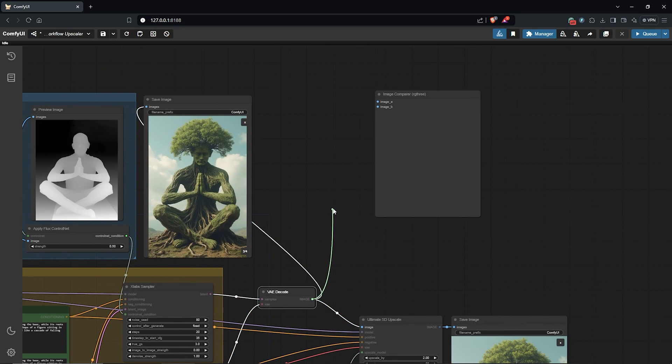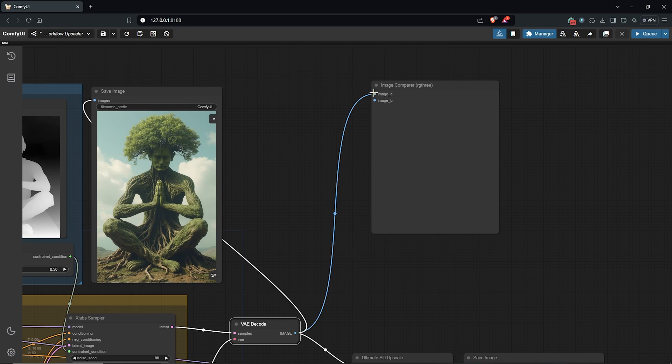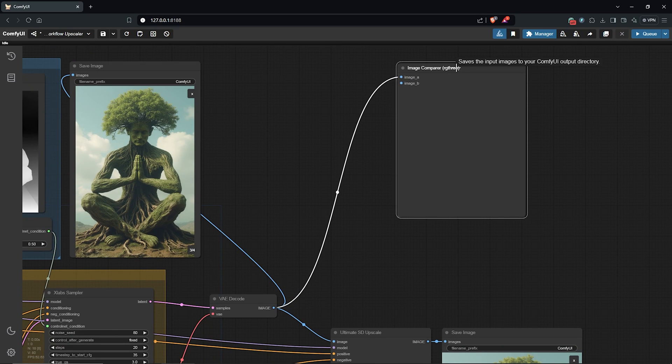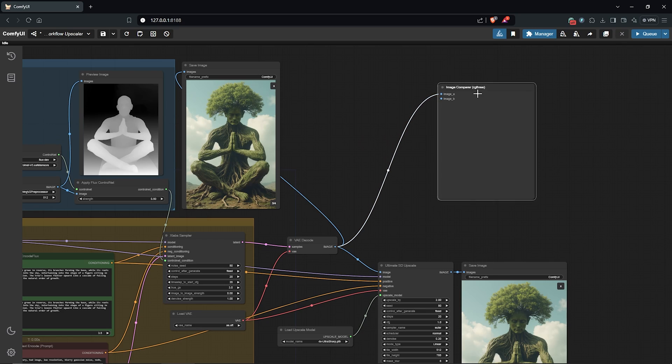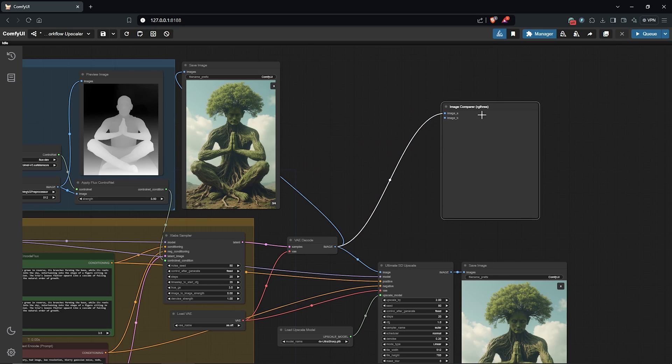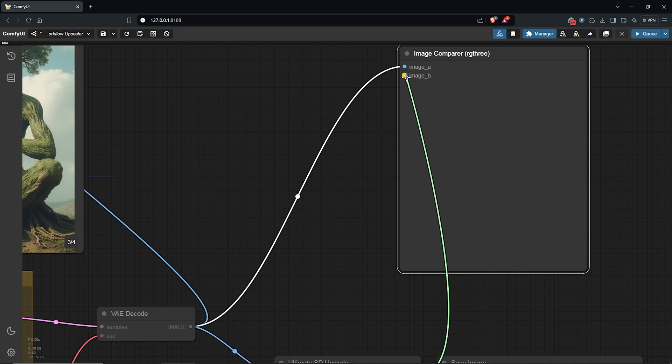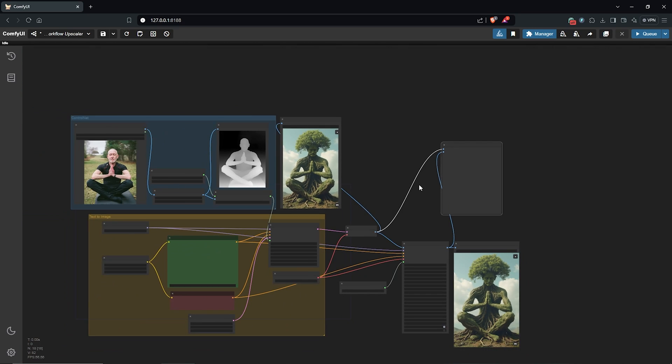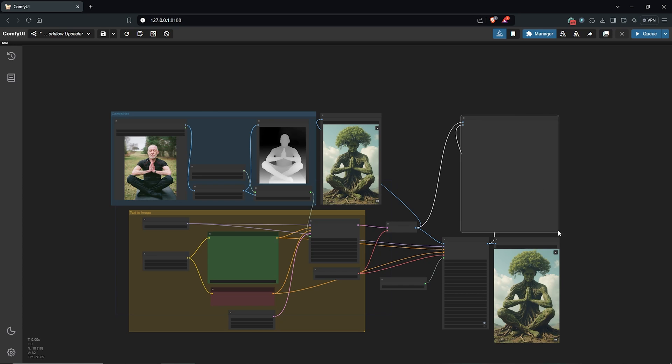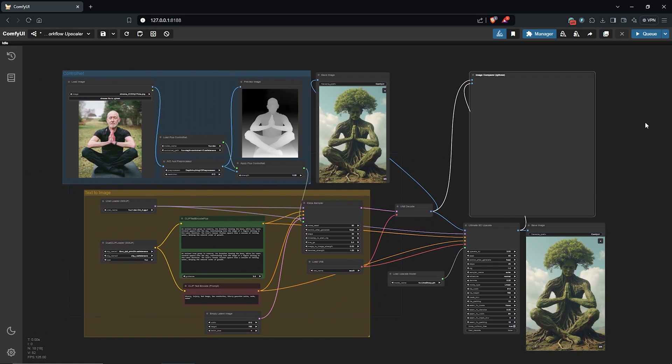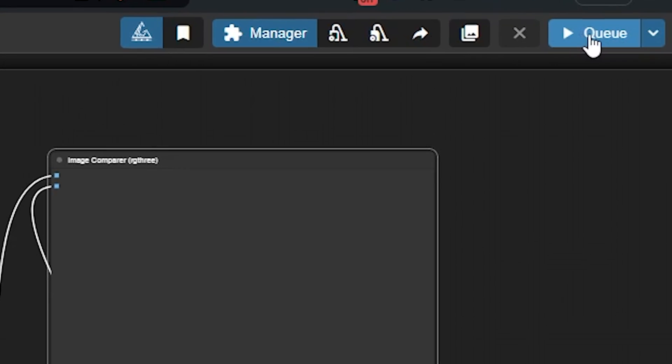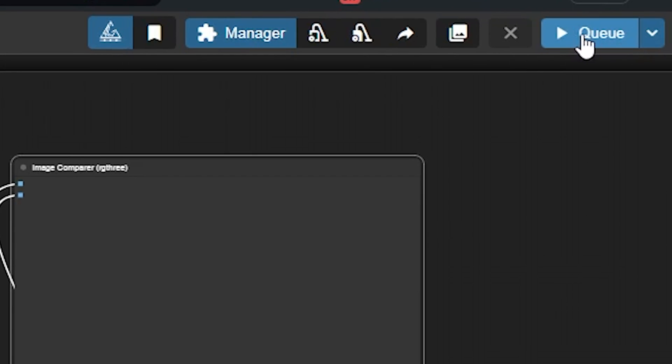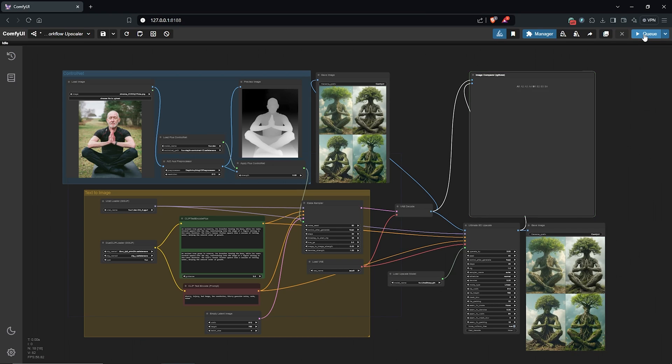Go back to ComfyUI and you should find this after you refresh the server in your custom nodes list. I'll go ahead to connect the low batch size image to image A of the node. Then I'll connect from the upscale node as well to image B of the same node. This will allow us to see both of the images once this is done.